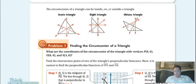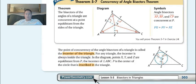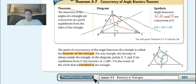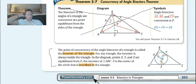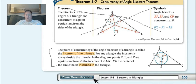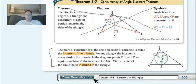We've got one more thing to cover. Our last new vocab: write down this paragraph and this picture. The point of concurrency of the angle bisectors of a triangle is called the incenter of the triangle. For any triangle, the incenter is always inside the triangle. In the diagram, points X, Y, and Z are equidistant from P, the incenter of triangle ABC. P is the center of the circle that is inscribed — inscribed meaning inside — the triangle.